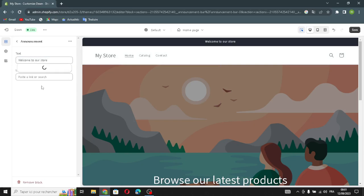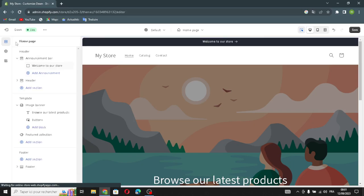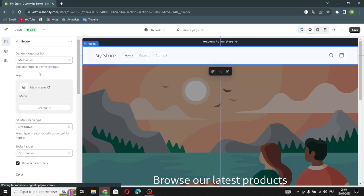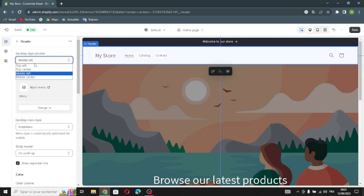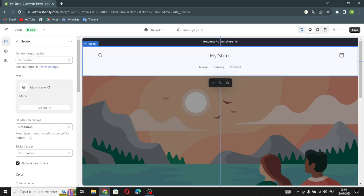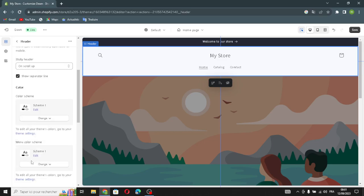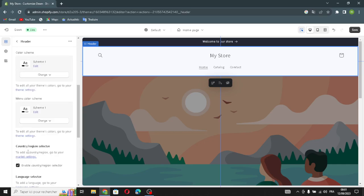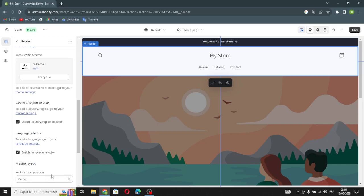In the announcements section you can change the text and paste a link — for example, I'll select All Collections. Moving to the header, you can change the desktop logo position, the main menu, the desktop menu type, the sticky header, a separation line, the menu color scheme, and enable country/region and language selectors.